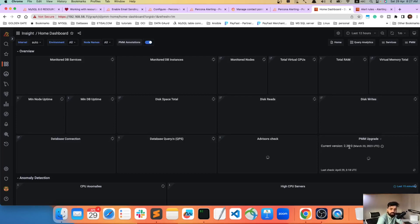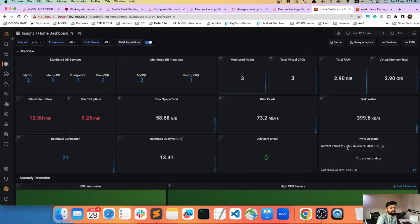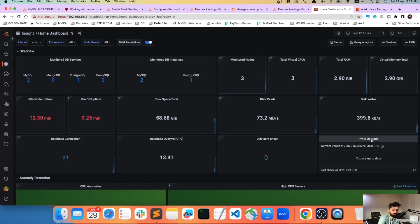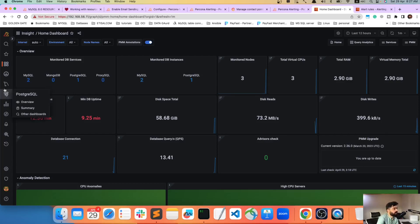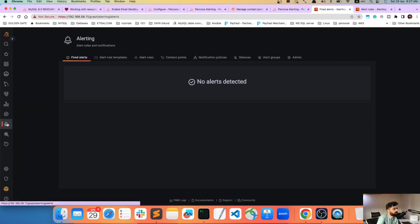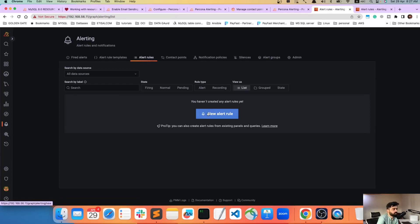If you configure a PMM server, you need version 2.3.1 or later — my current version is 2.3.6. If you're not on the latest version, you can go to PMM upgrade and click Upgrade to get the latest version. Then go back to Alerting and Alert Rules.